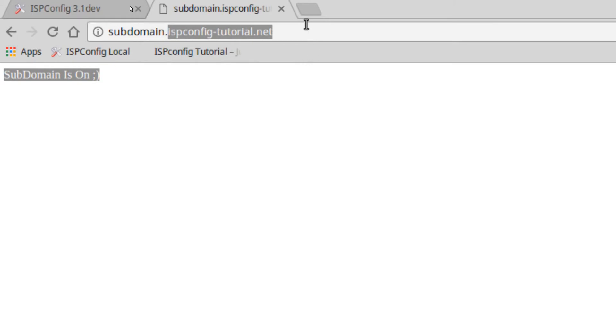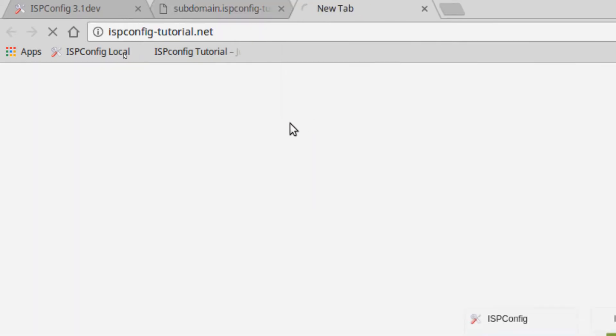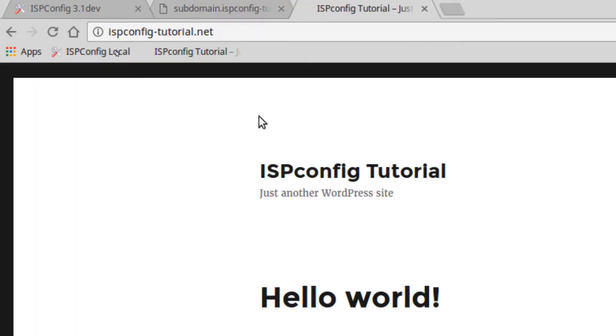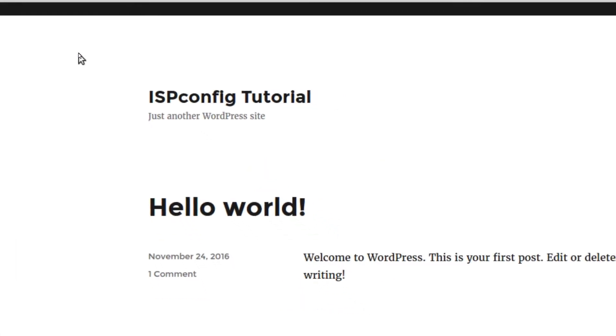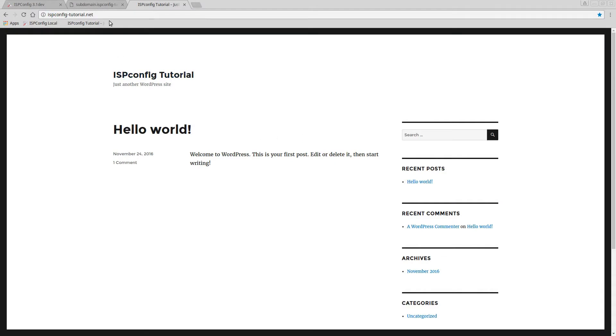So now I can actually create a totally new page within itself. And I actually have on this ISP Config would be the main page. If I go here, here's this page. So here's this page. And then under my subdomain.ispconfig-tutorial.net, Jesus that's a mouthful, I actually have a totally separate page.